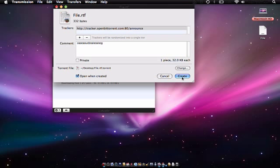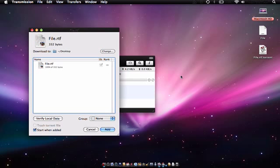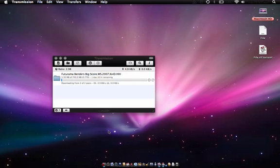So after you've made all your preferences, just go ahead and do Create, and then do Add. And as you can see, the file is done and it's all green.